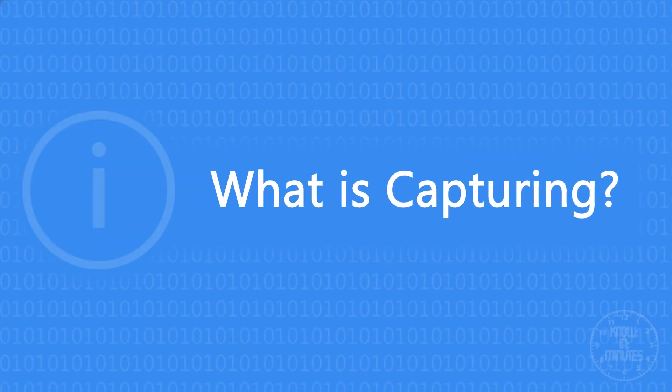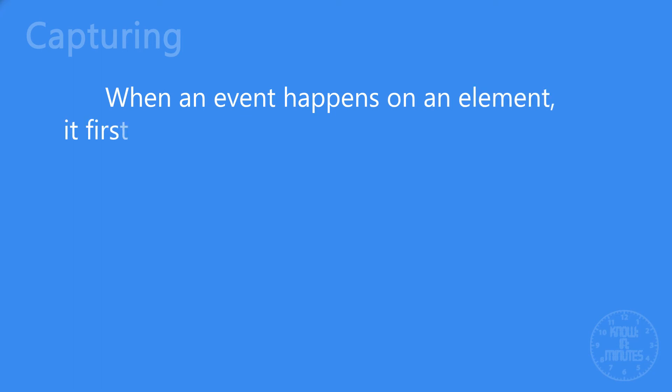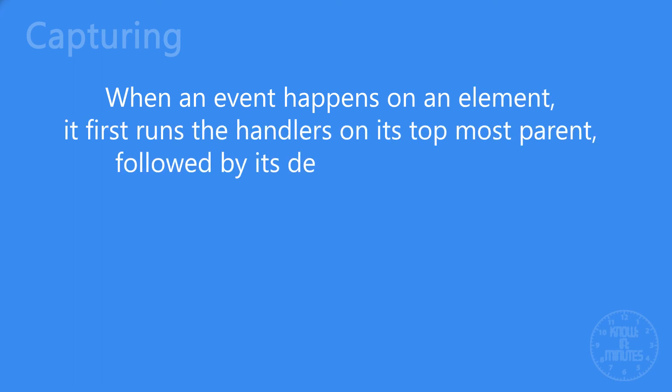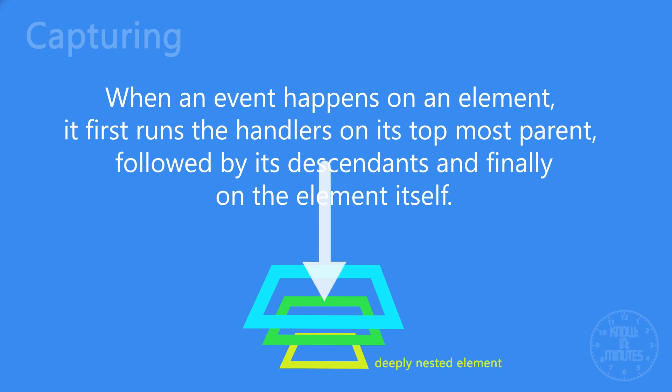Now, let's see what is capturing. In case of capturing, when an event happens on an element, it first runs the handlers on its topmost parent, followed by its descendants and finally on the element itself.